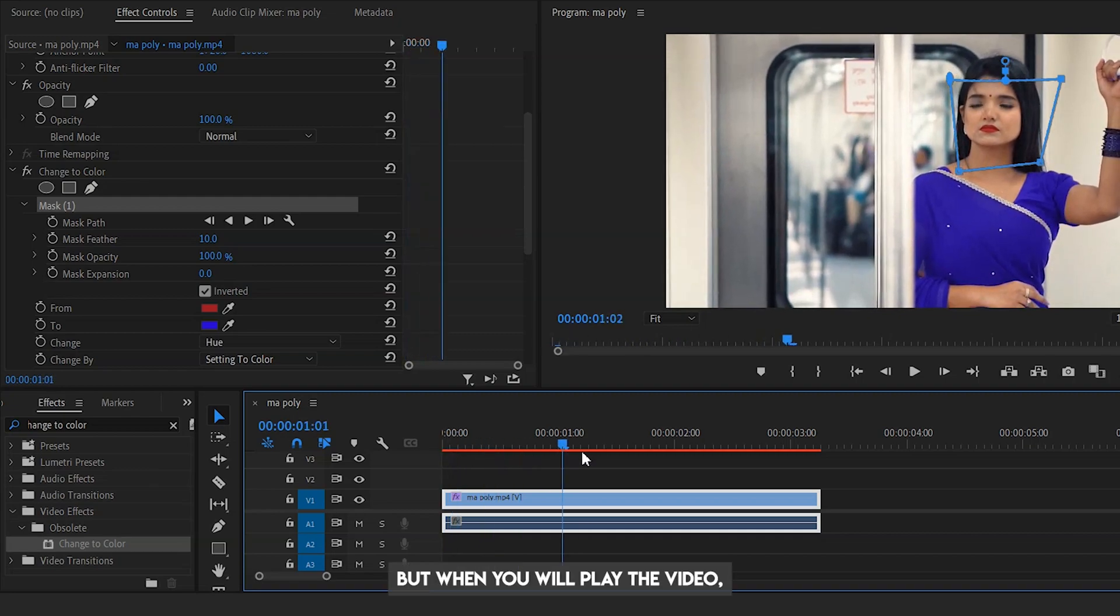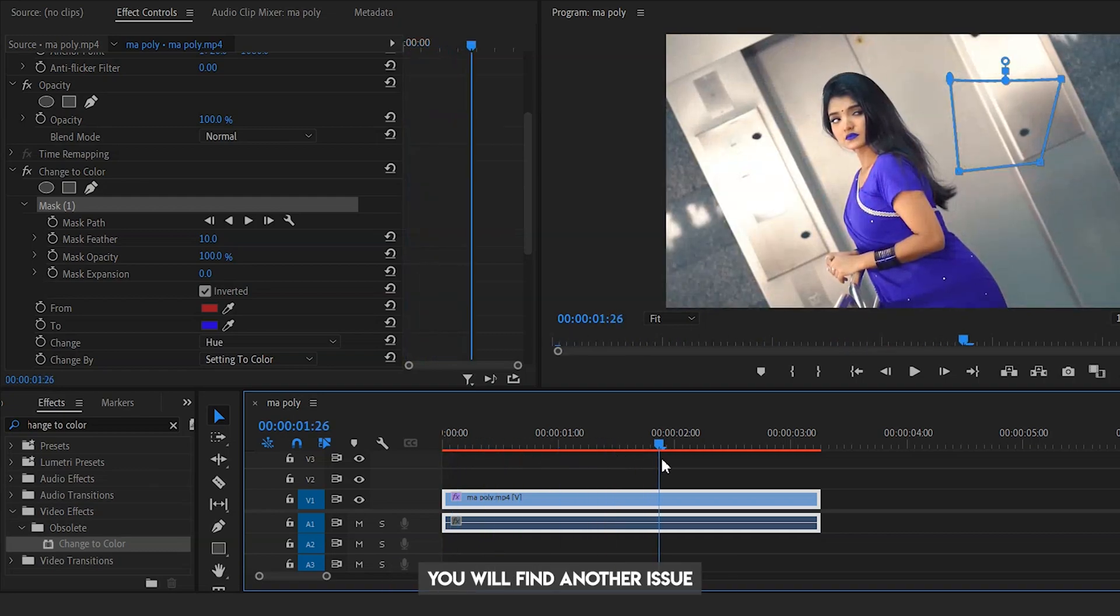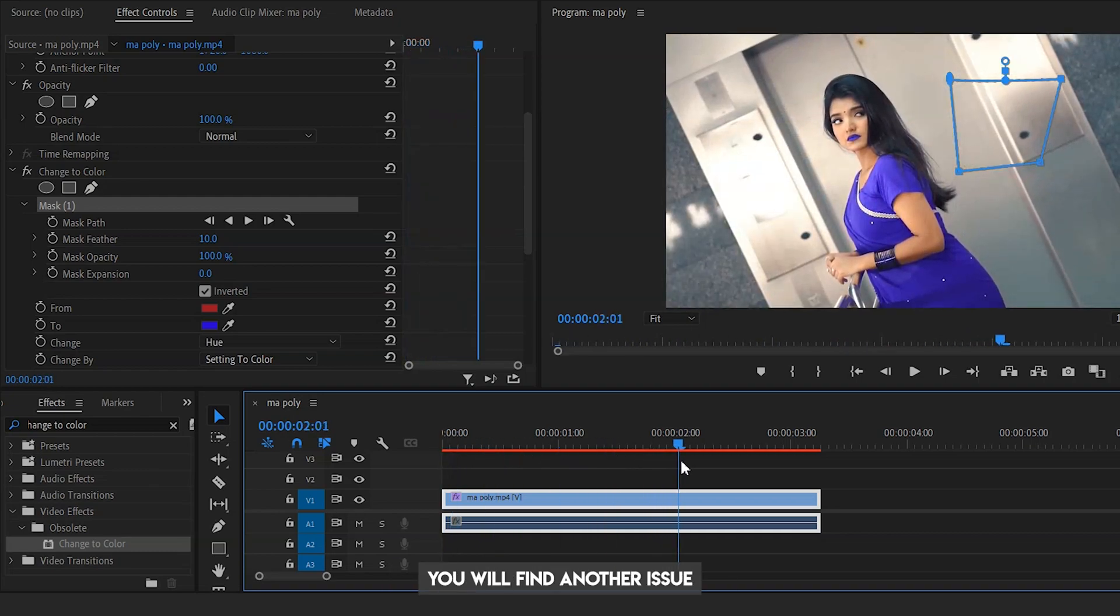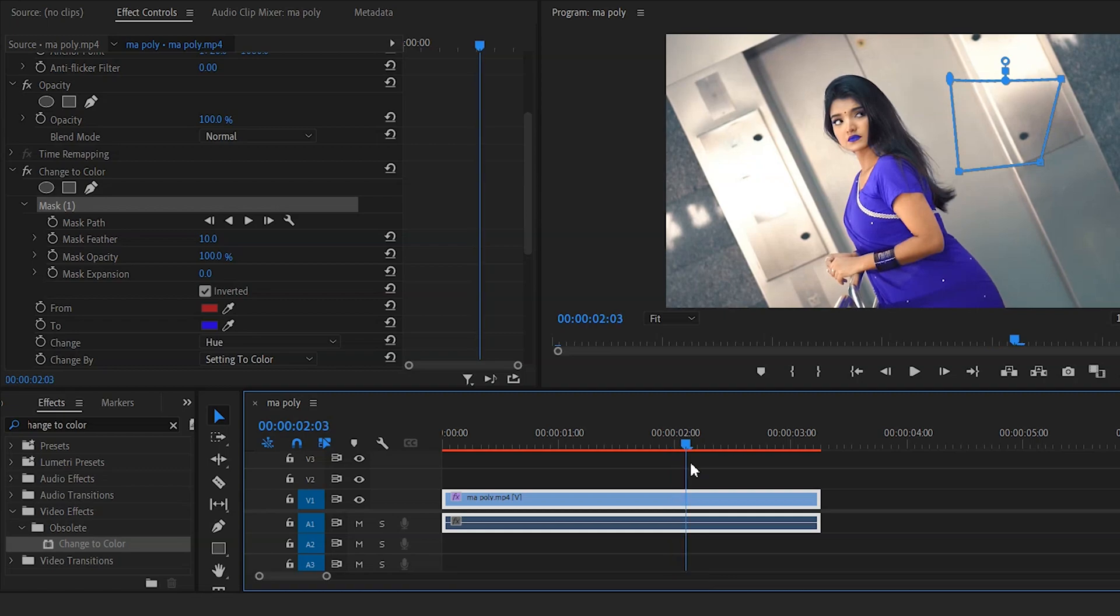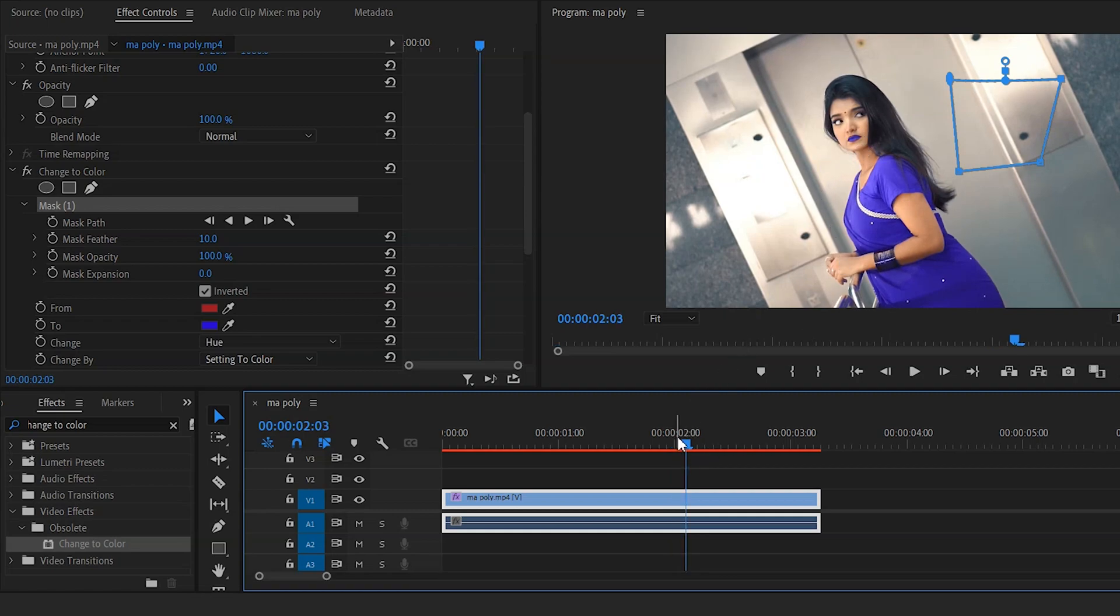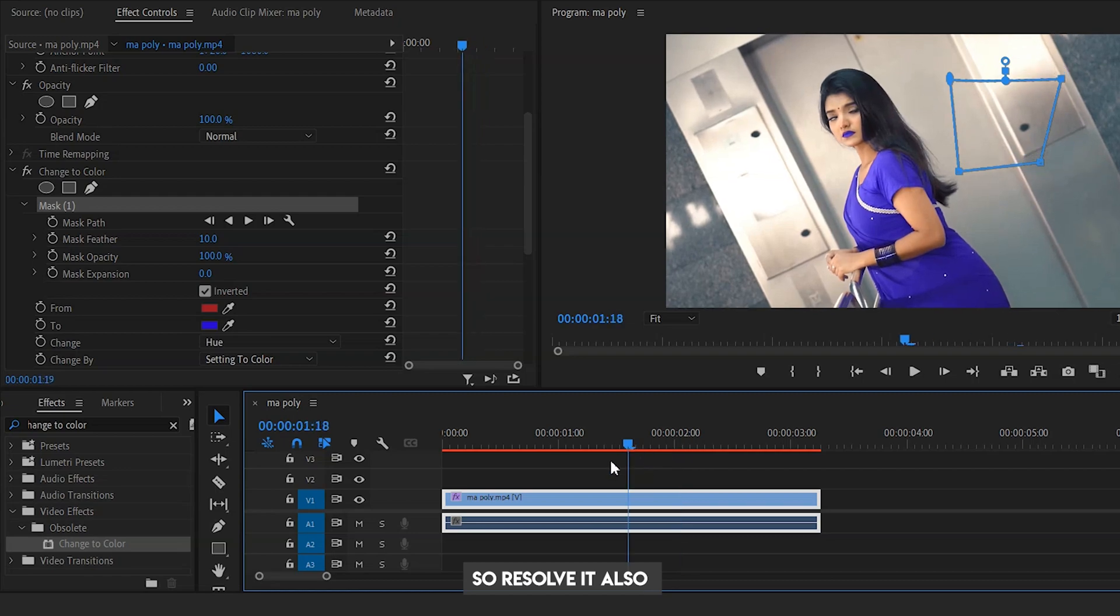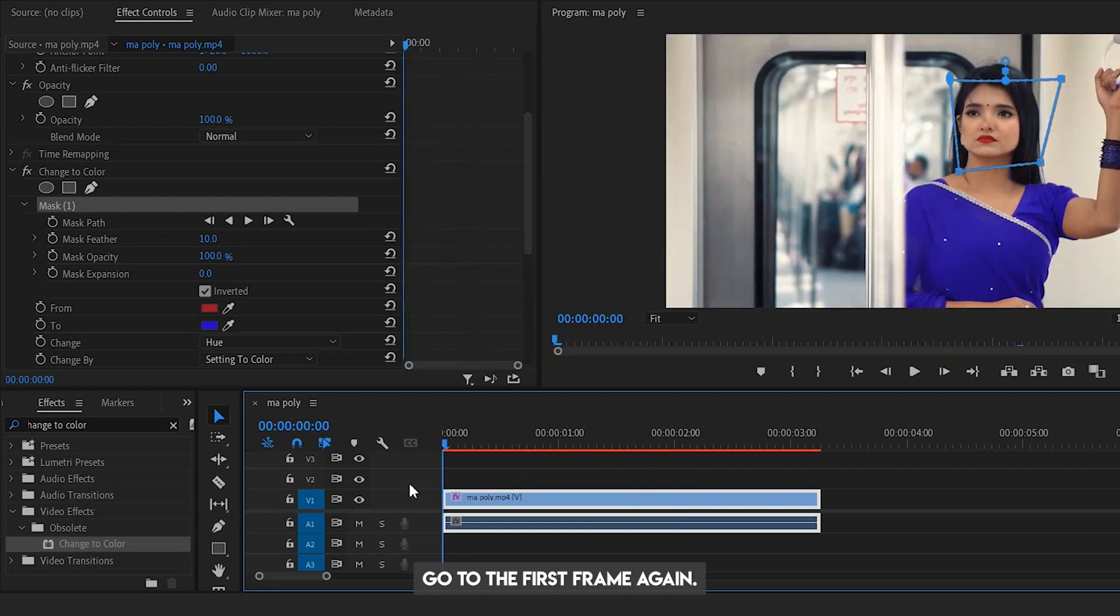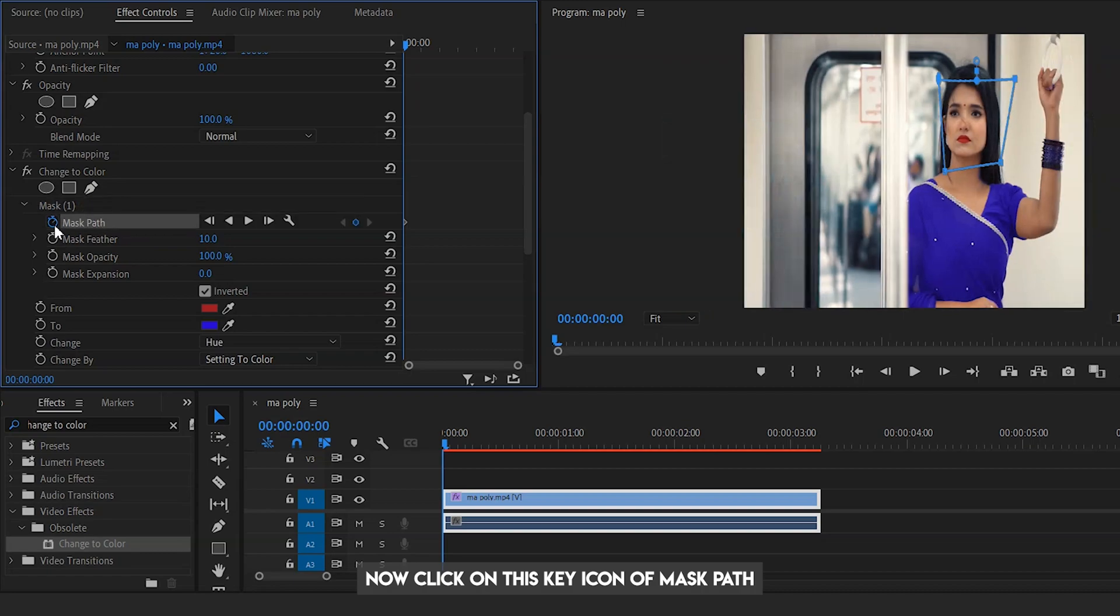But when you play the video, you will find another issue. See on this frame, the lips are colorized. So to resolve it also, go to the first frame again. Now click on this key icon of mask path.